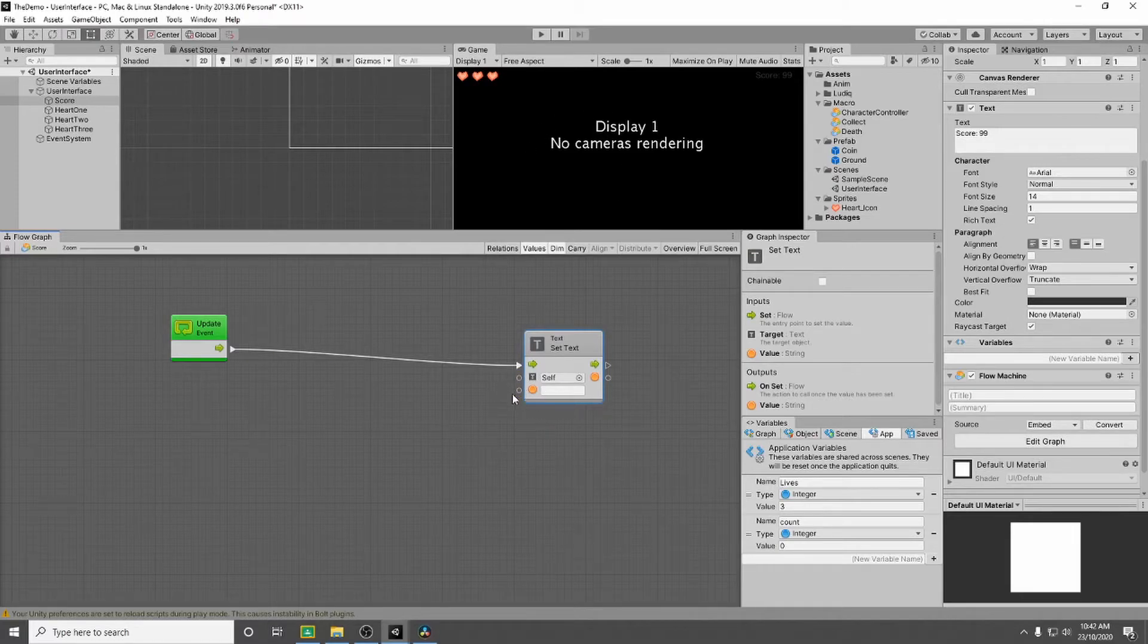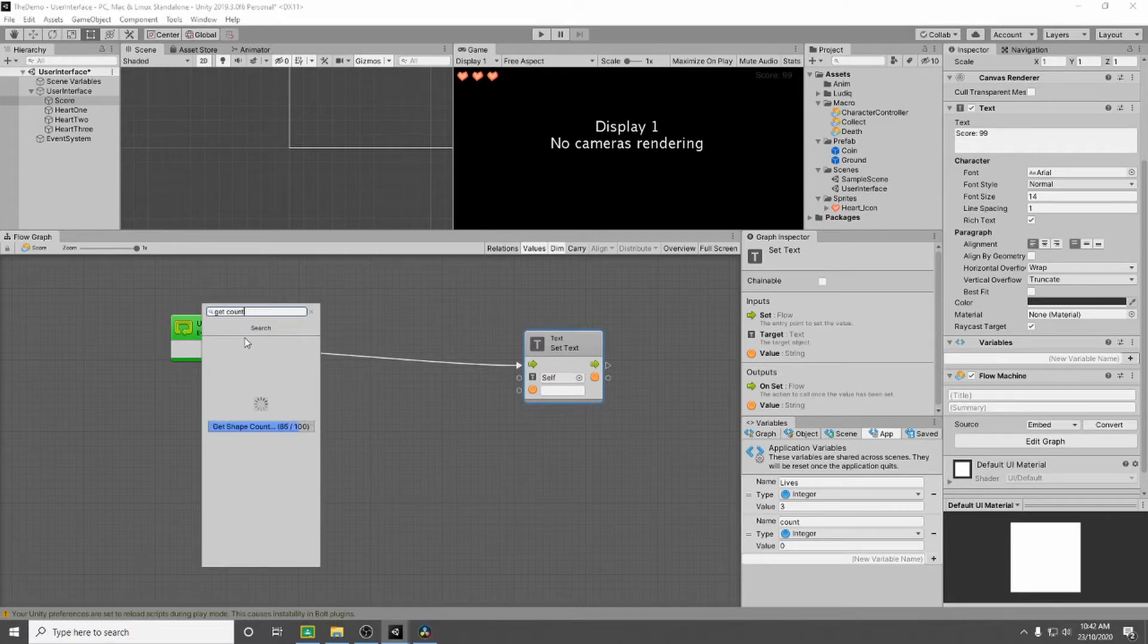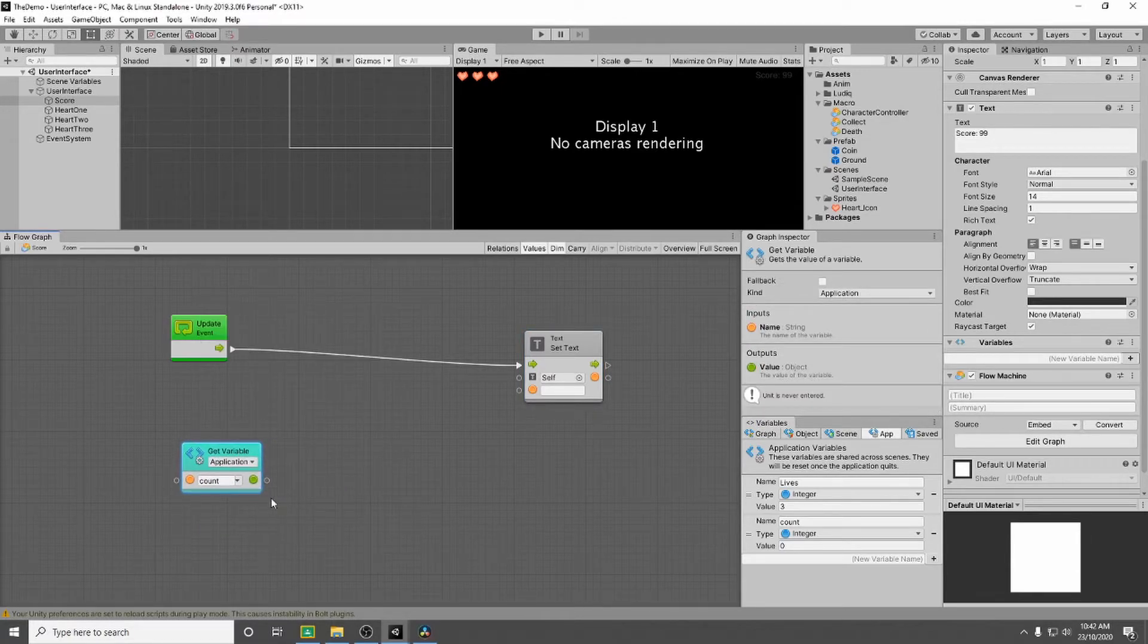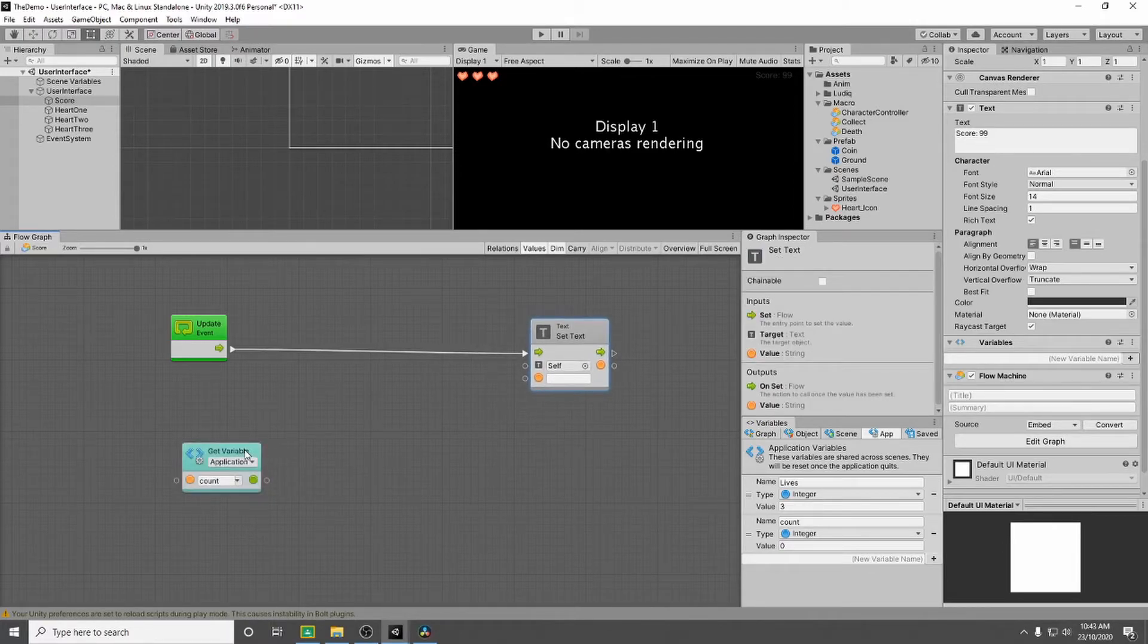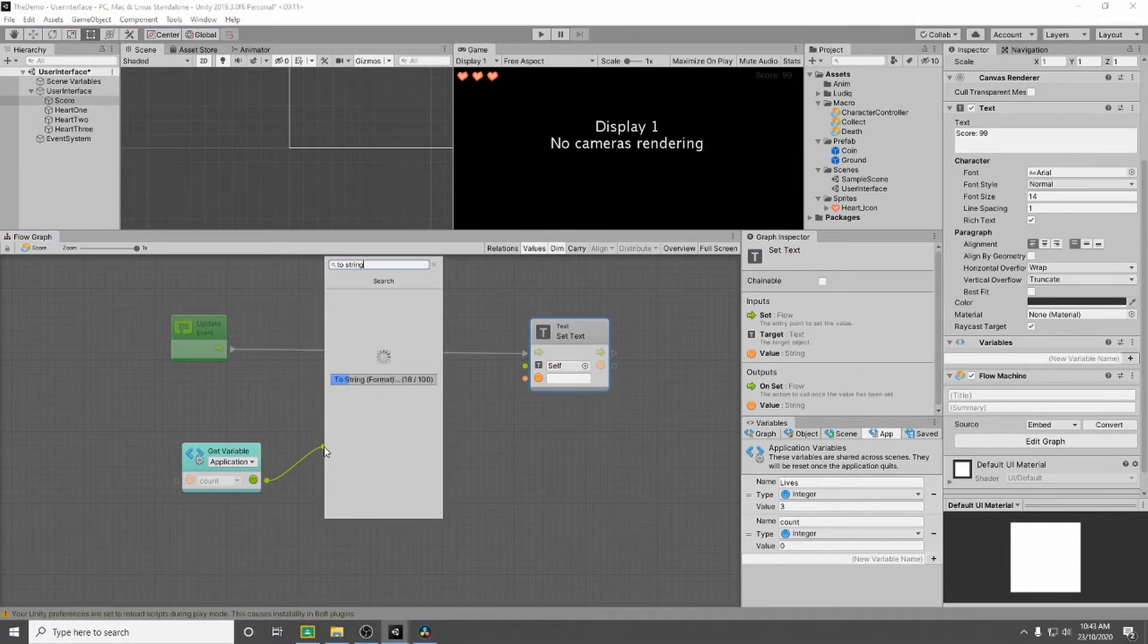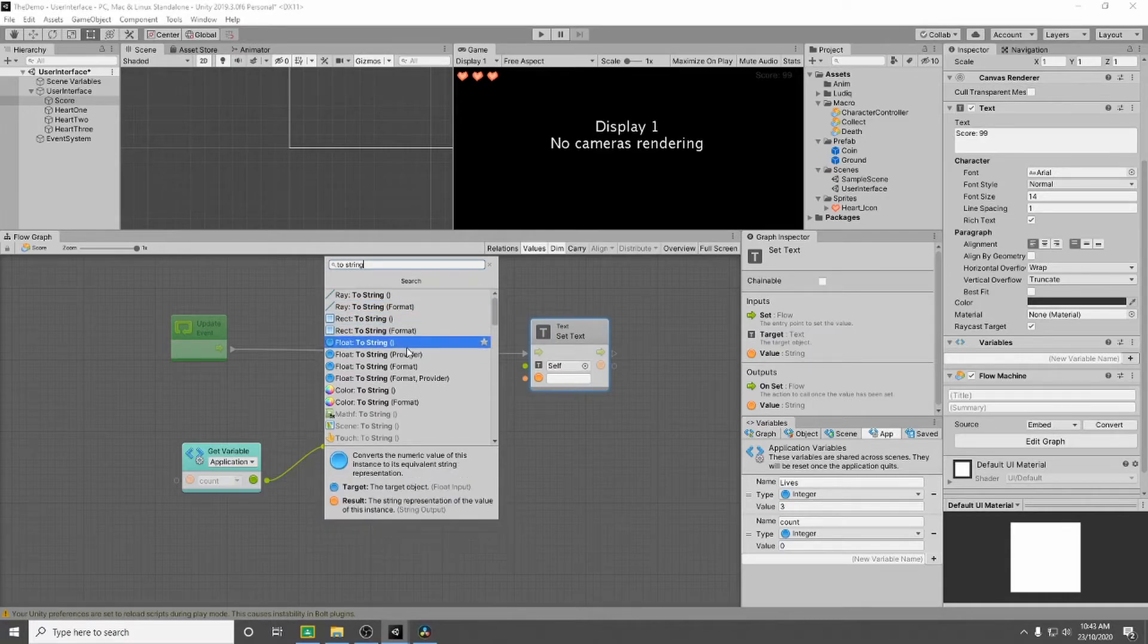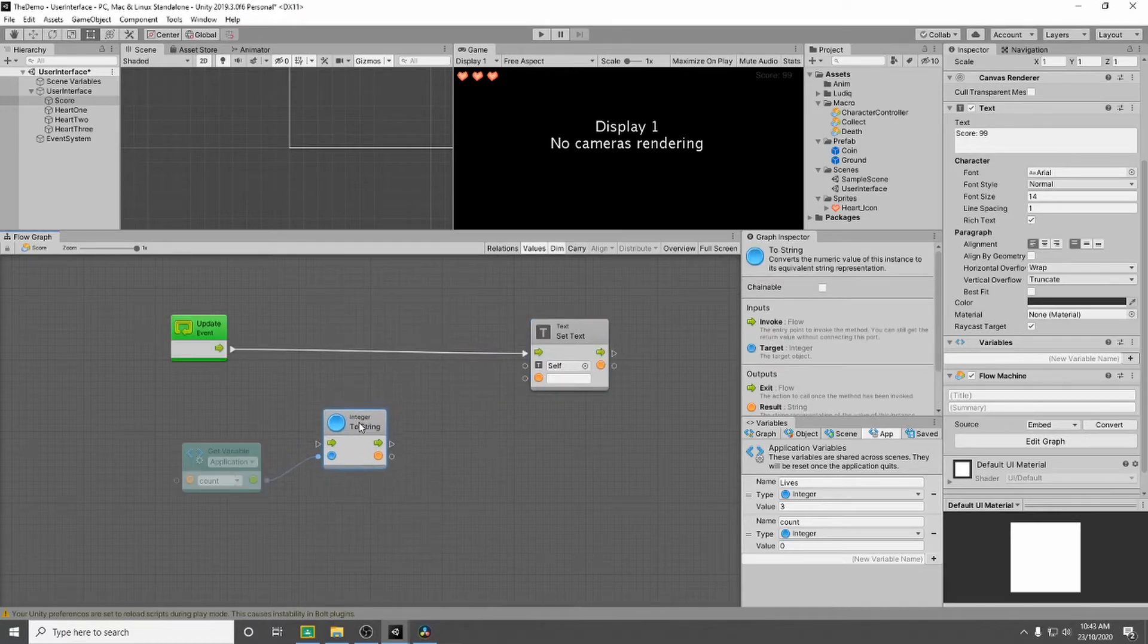Now what do we want it to display? We want it to display two things. We want it to display the value of our count. So we're going to get our count. Now this is giving us a number. To display it as a text we need to convert it to a string. So we're going to drag off this and we're going to go to string. So we're going to go down until we find integer. We want integer to string.